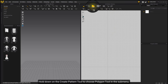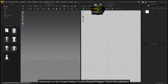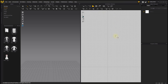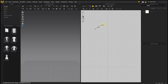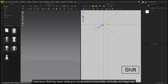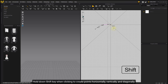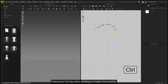Hold on the Create Pattern tool to choose the Polygon tool in the sub-menu. Click and drag onto the window to freehand the polygon pattern. Hold the Shift key while clicking to create points horizontally, vertically, and diagonally. Hold the Ctrl key when clicking to create curve points.